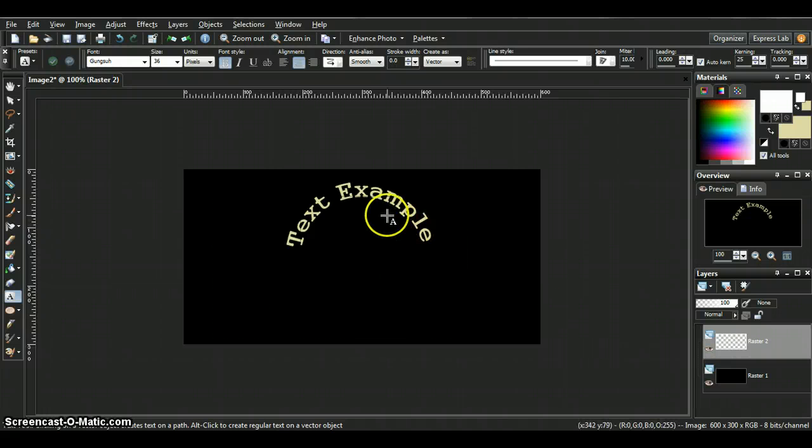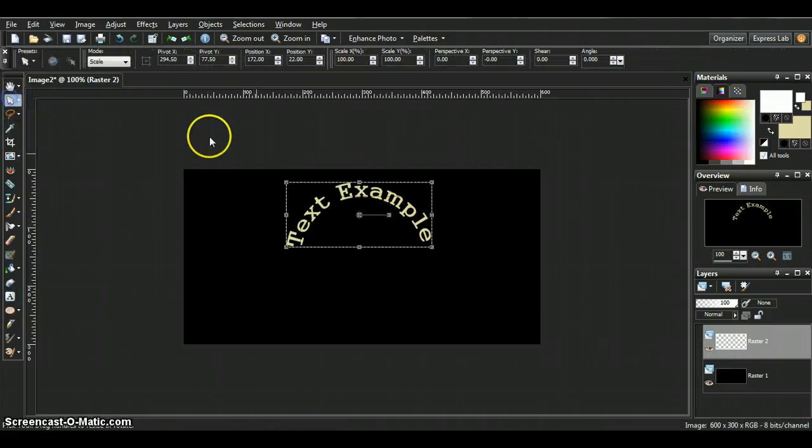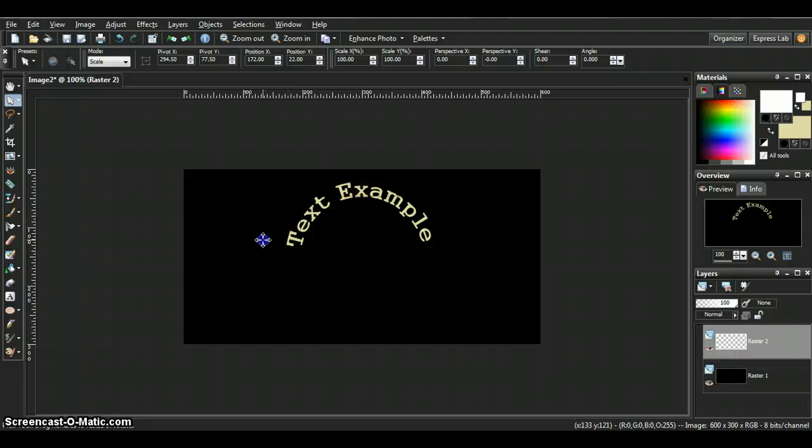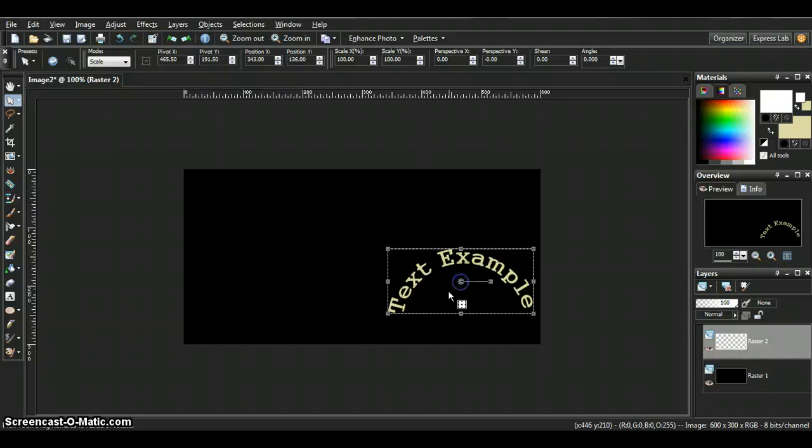You can move your text anywhere you want now and it's going to stay in the shape. And you're done.